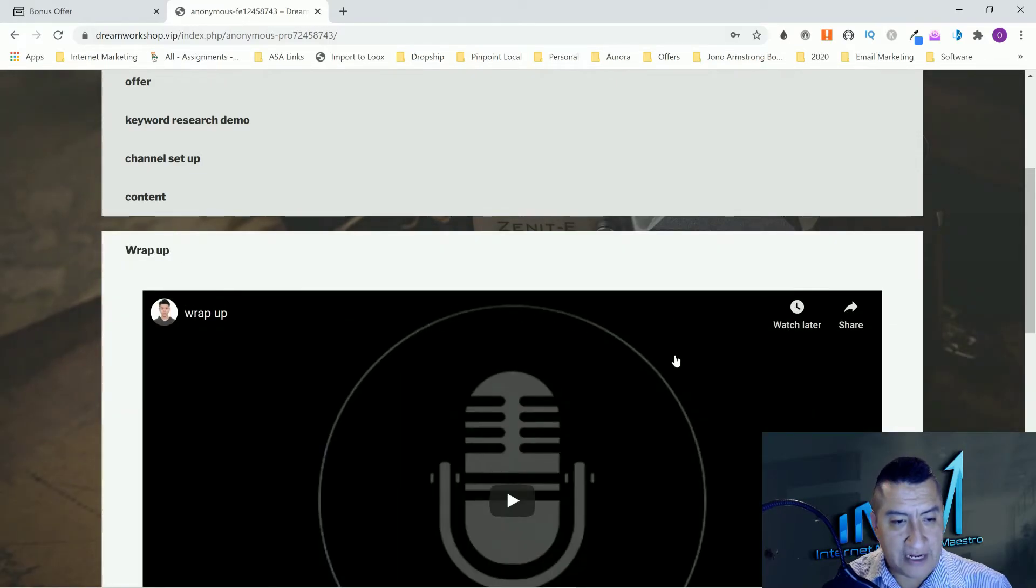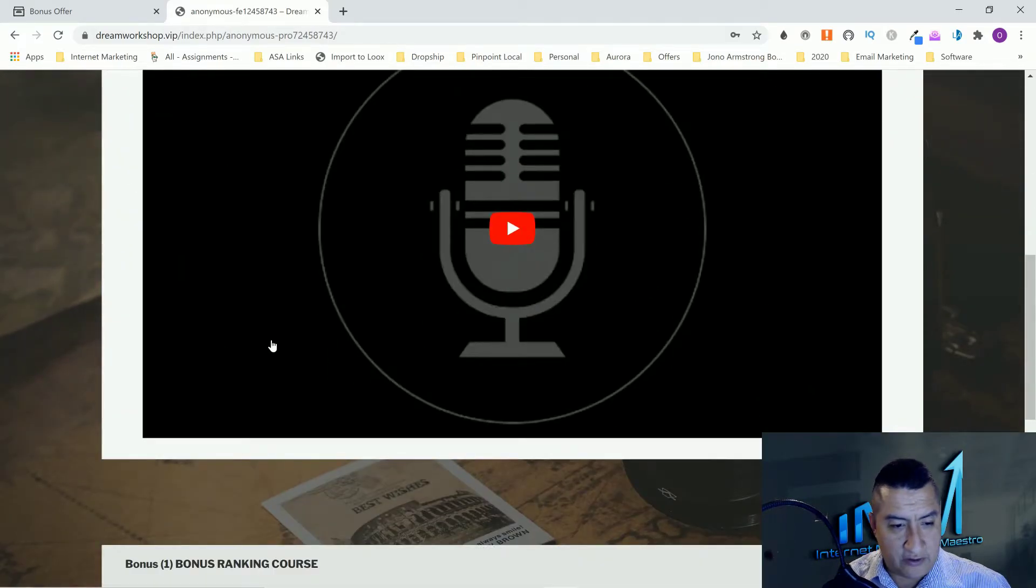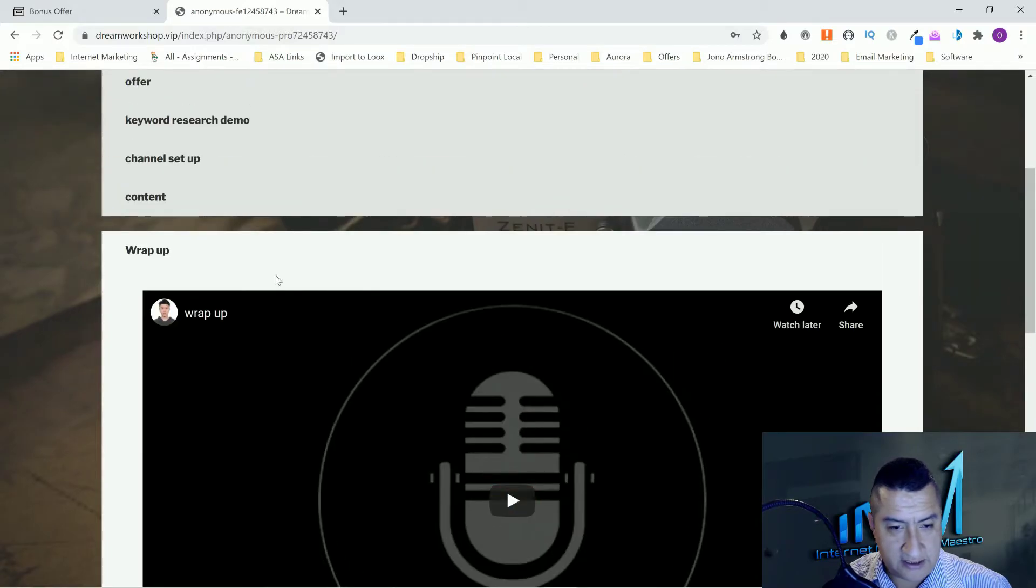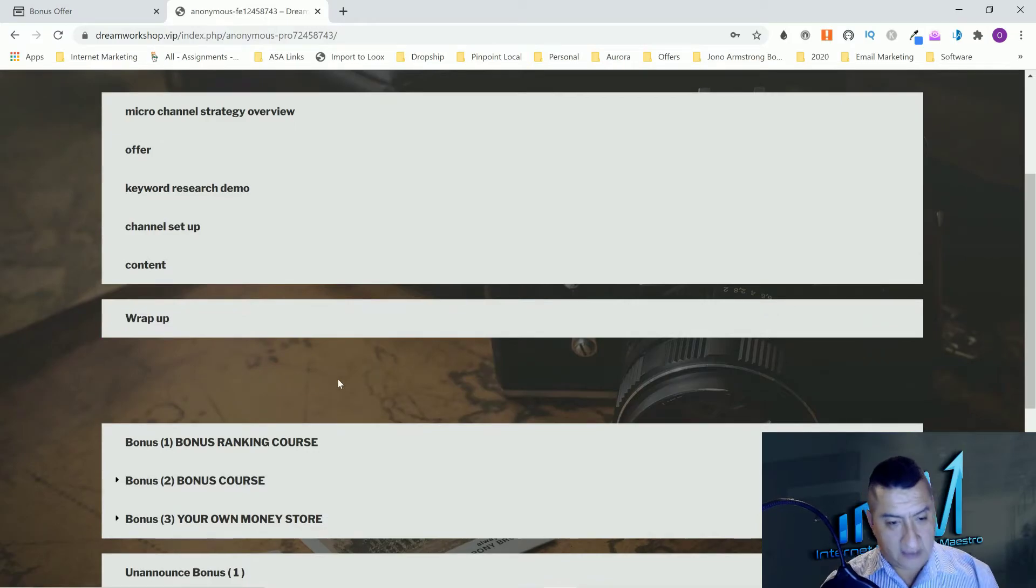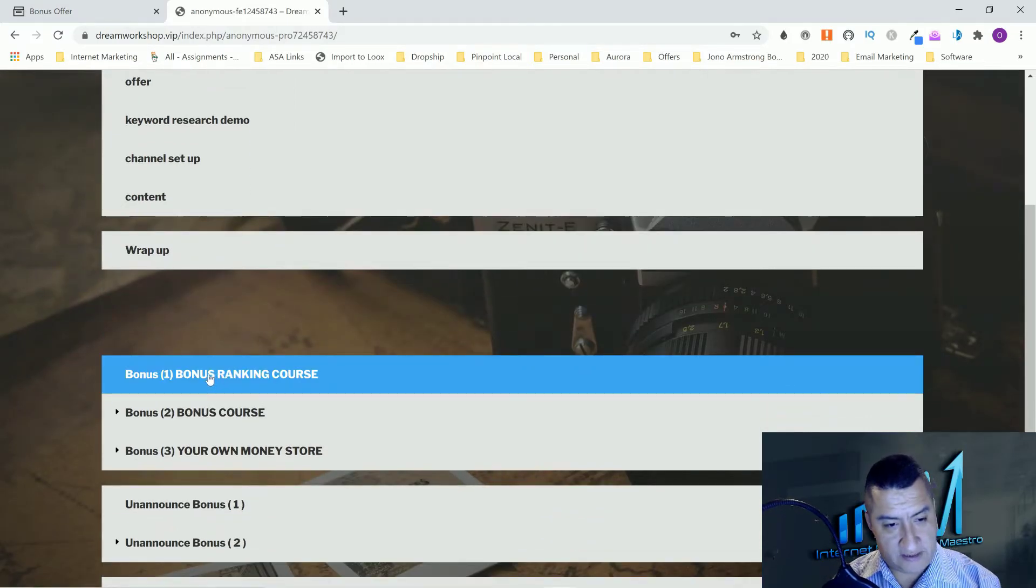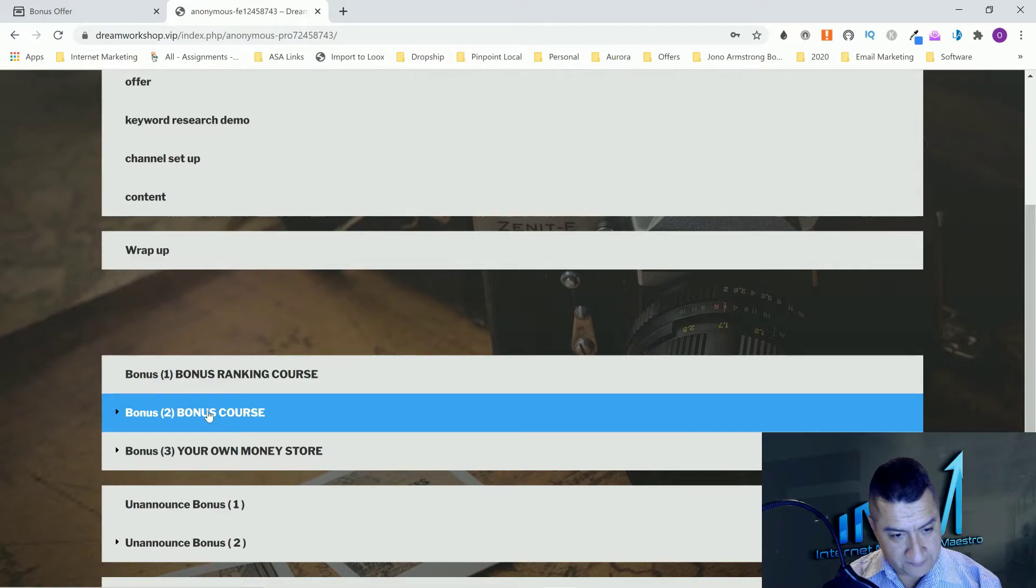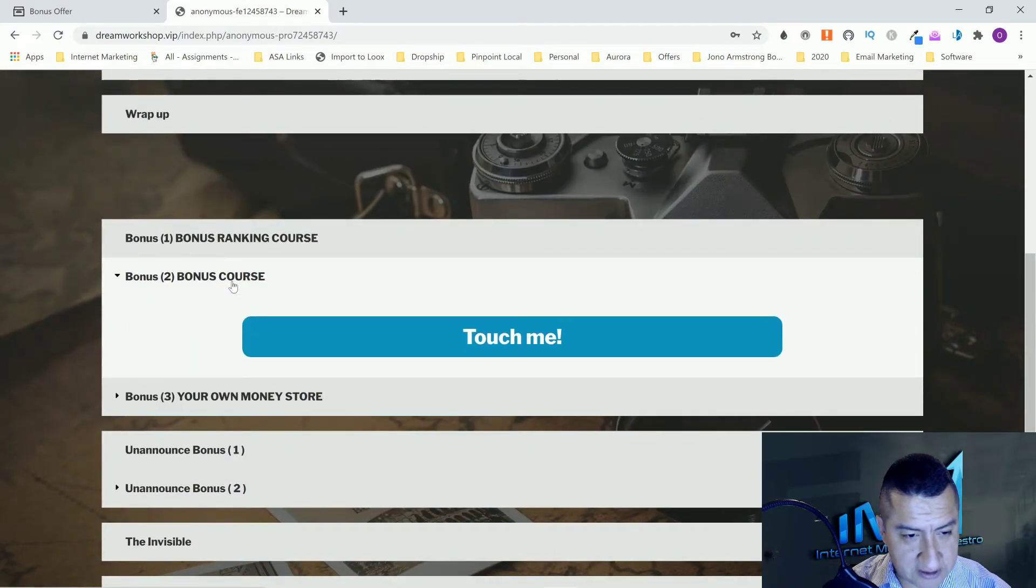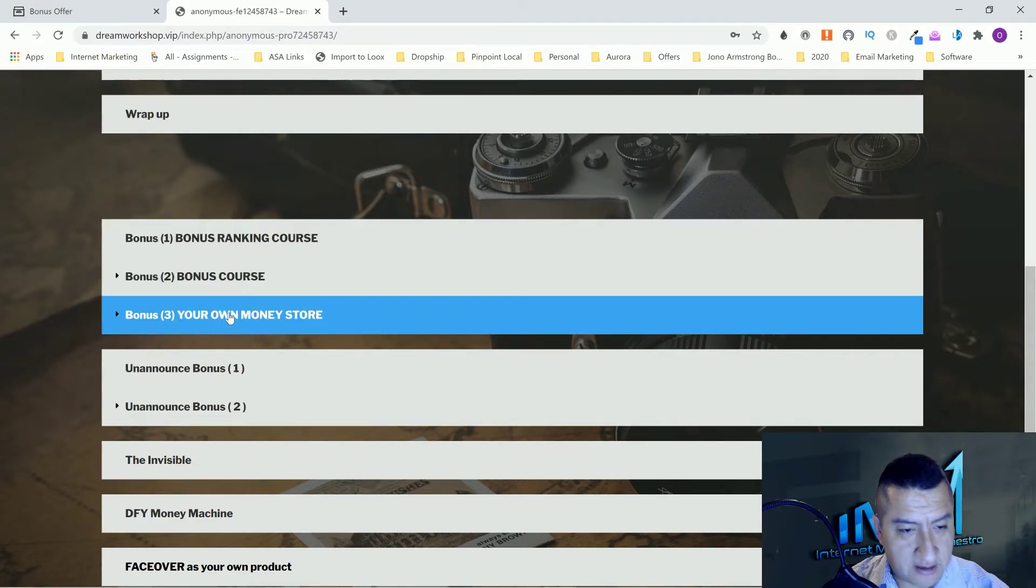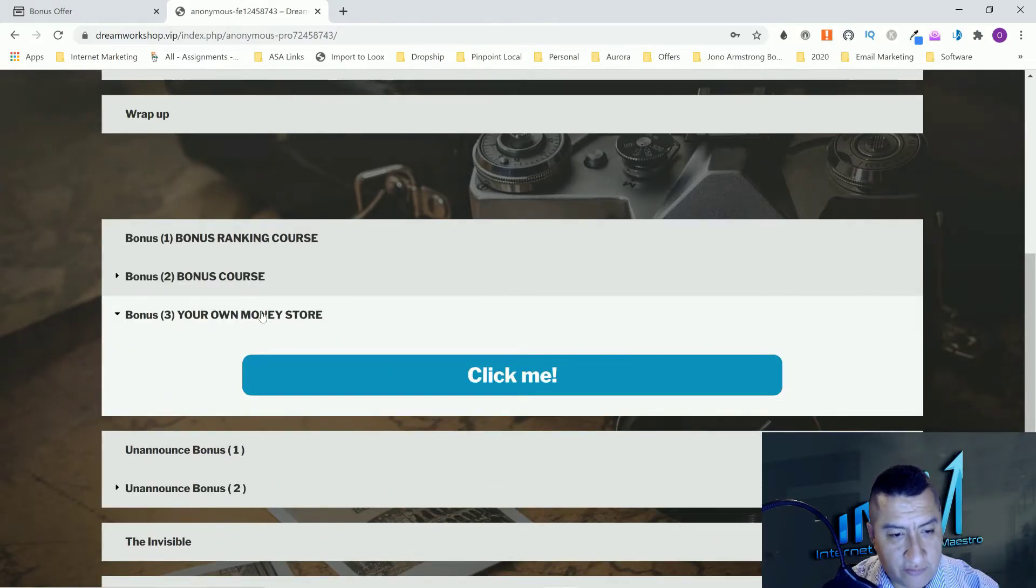Here's a wrap up. He has an audio for everything that he taught you and everything that you should be getting out of it. Here's the bonus. Bonus number one is the bonus ranking course. Bonus number two is a bonus course. Bonus number three is your own money store.